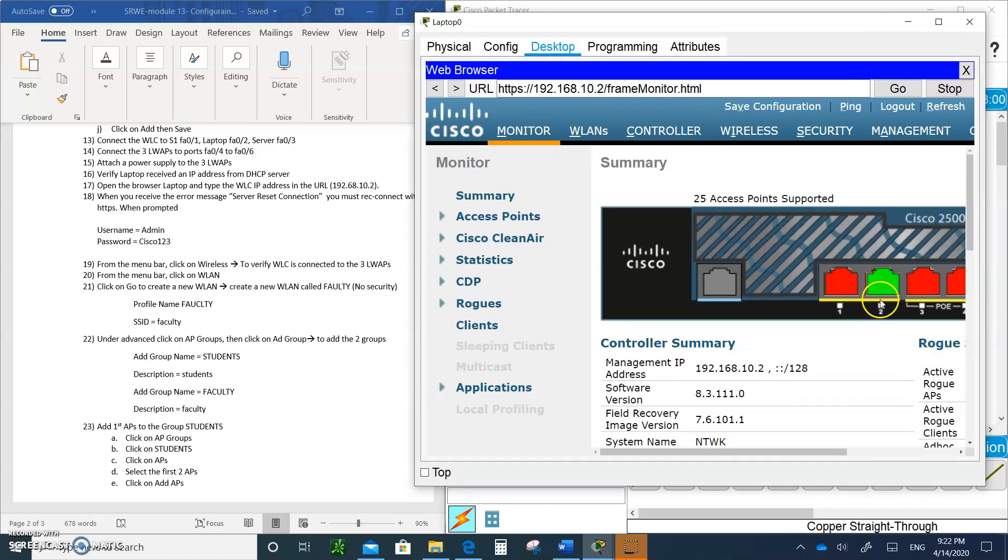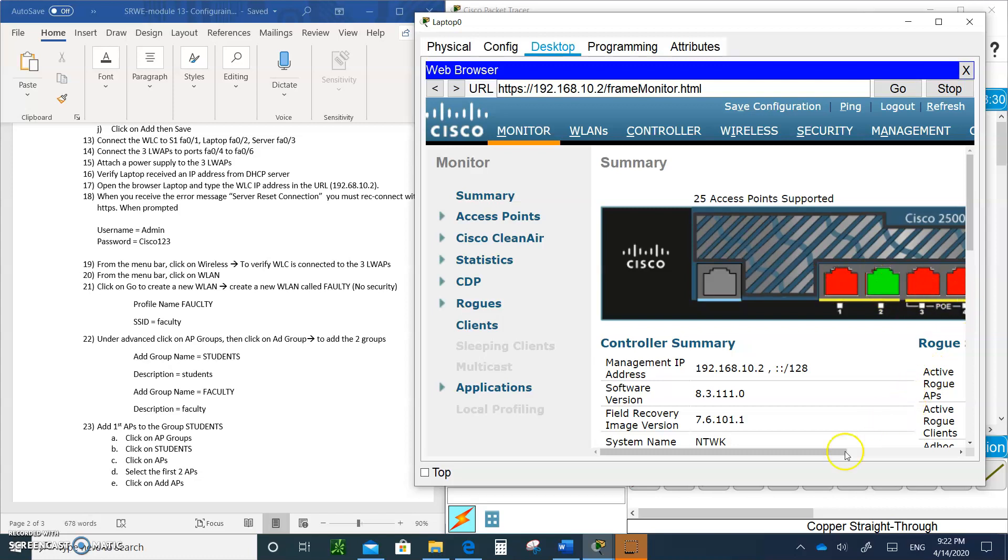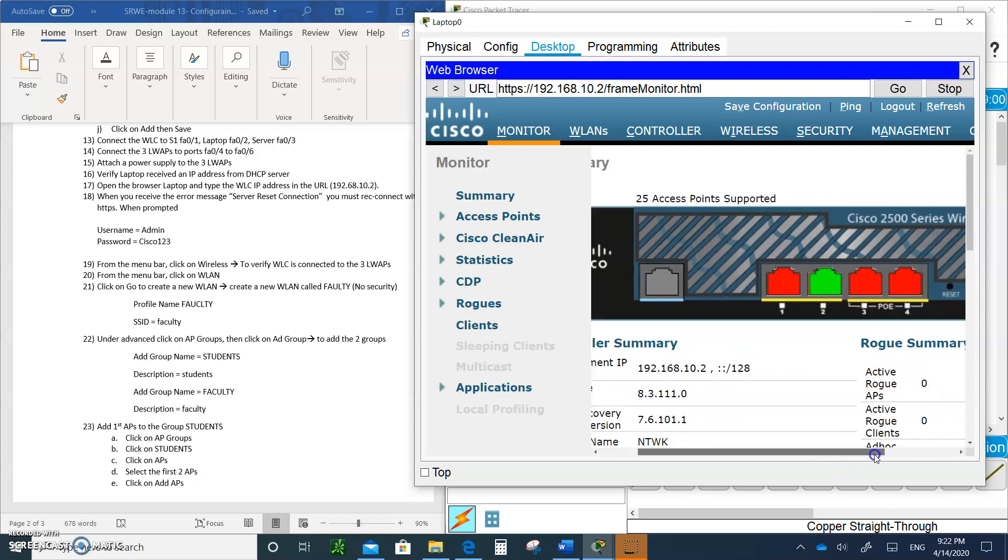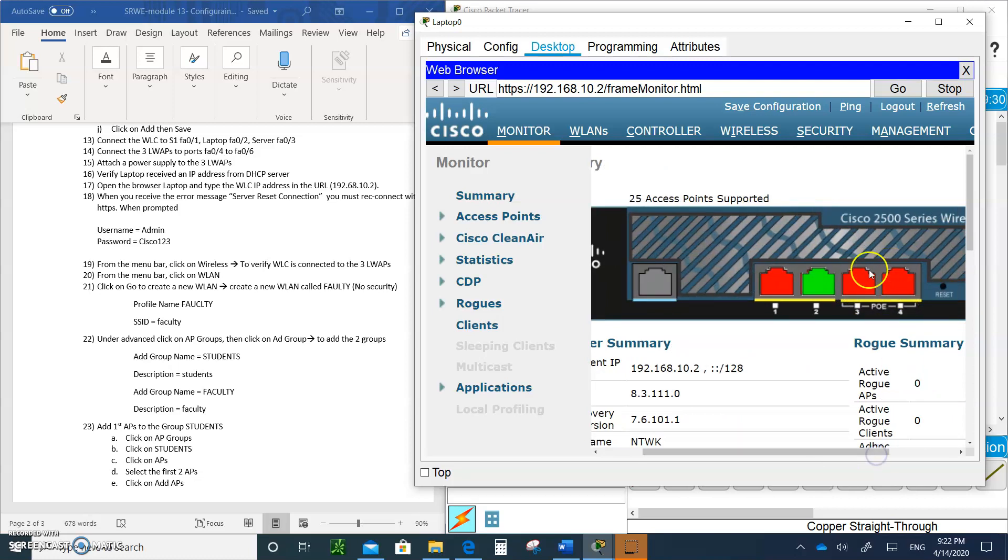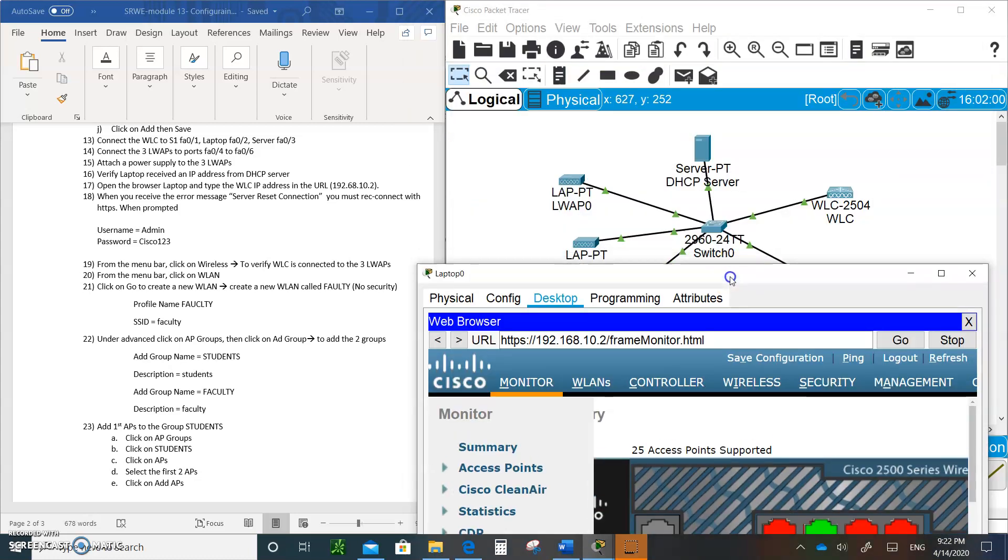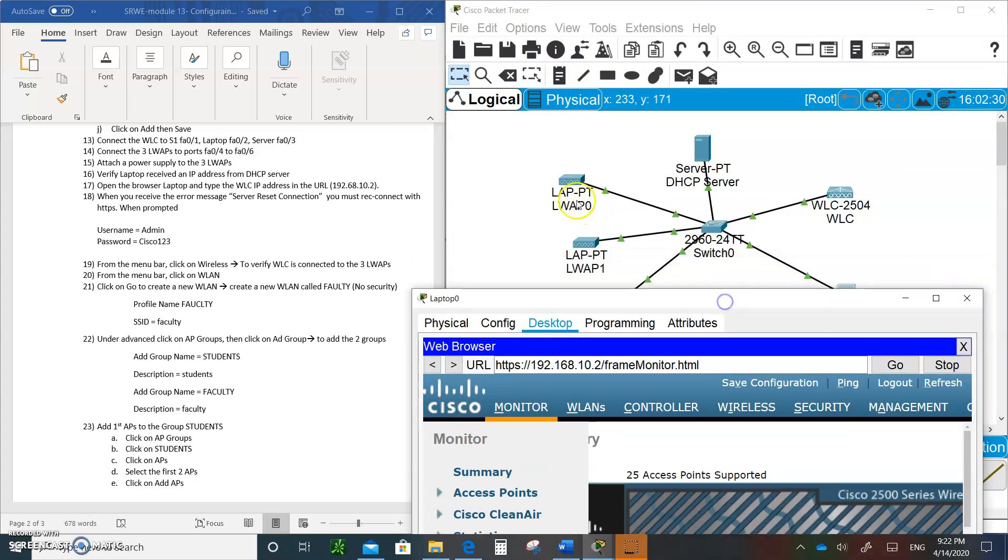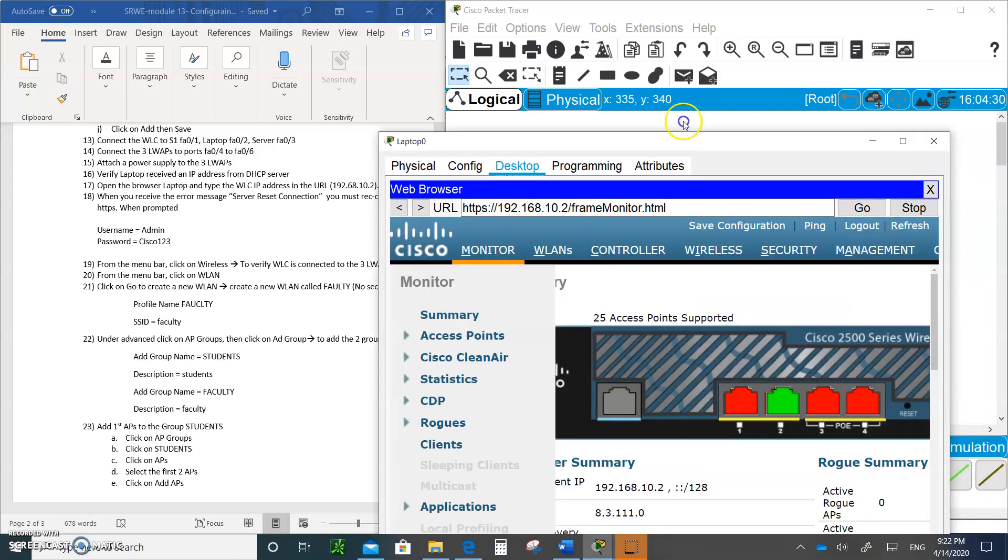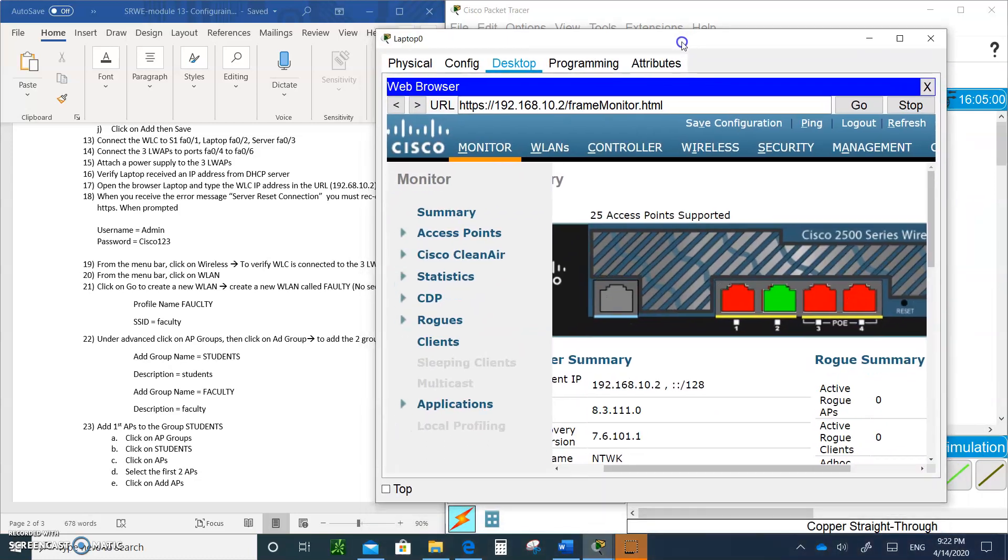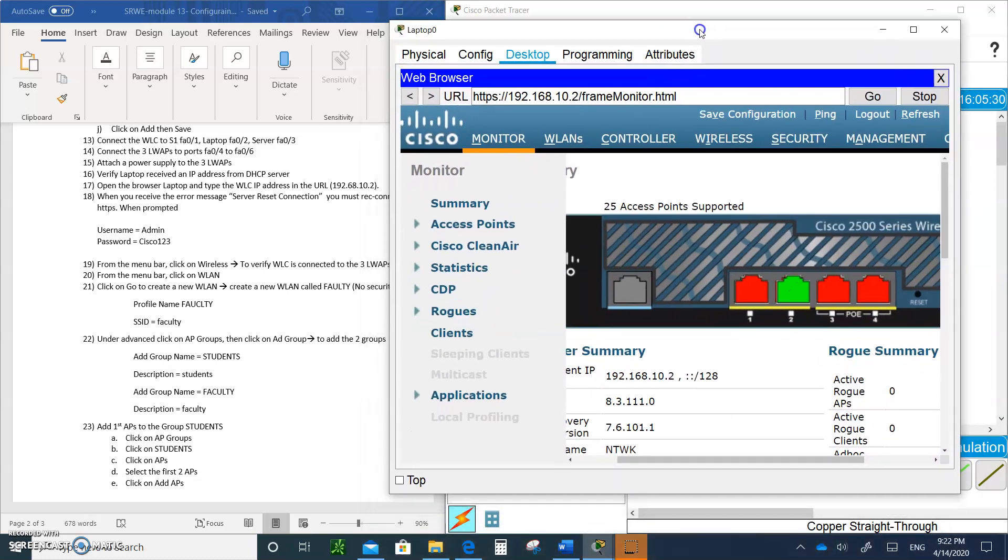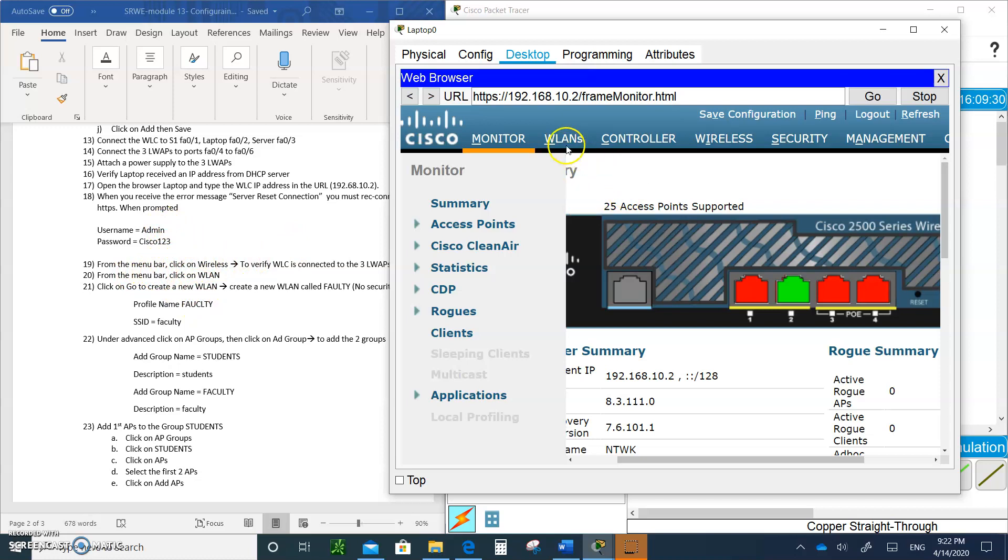It doesn't matter which port we connected it to. These are power over ethernet by the way, which is really nice. That means it will power the access points for us. The next thing we are going to do is from the menu bar click on wireless.